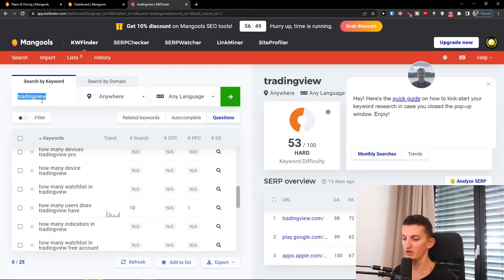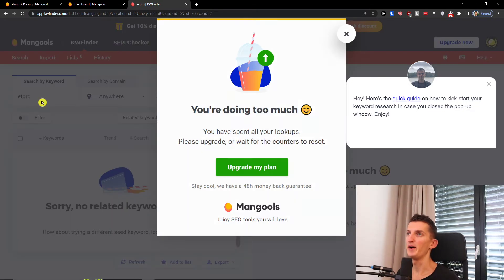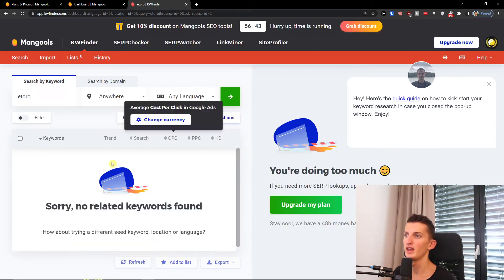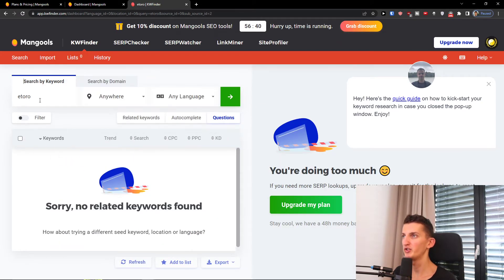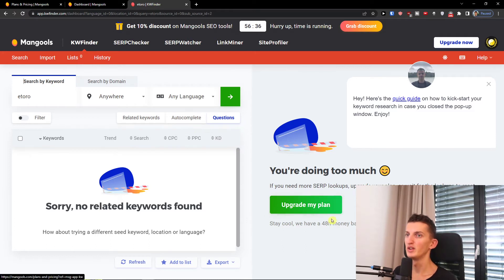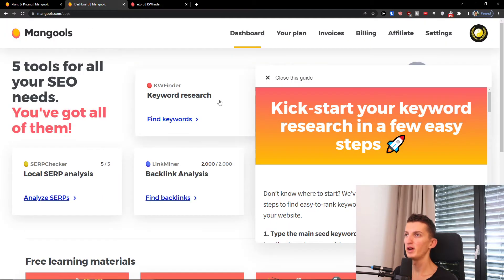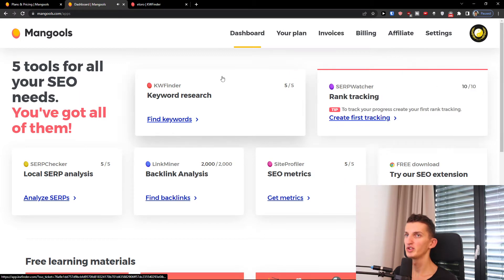I can also do this for eToro. Oh — we have no more keywords because I've used up my free trial, but you can easily use the questions feature on whatever topic you want. This is how you can do it, and you can upgrade the plan here. But that's the keyword research tool.